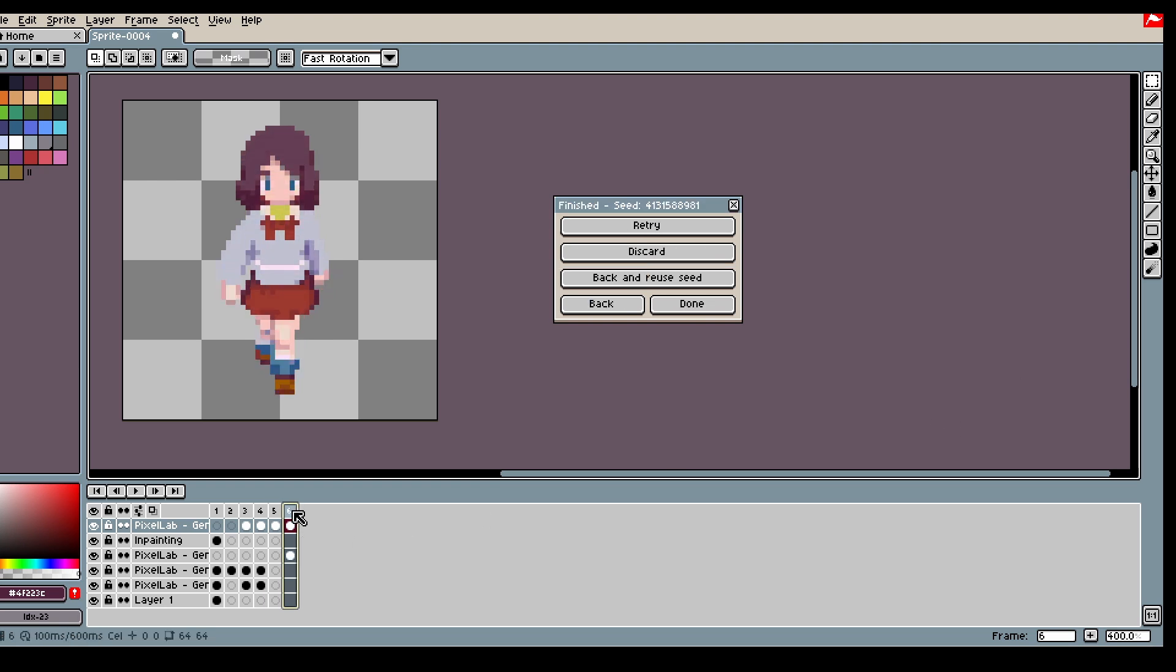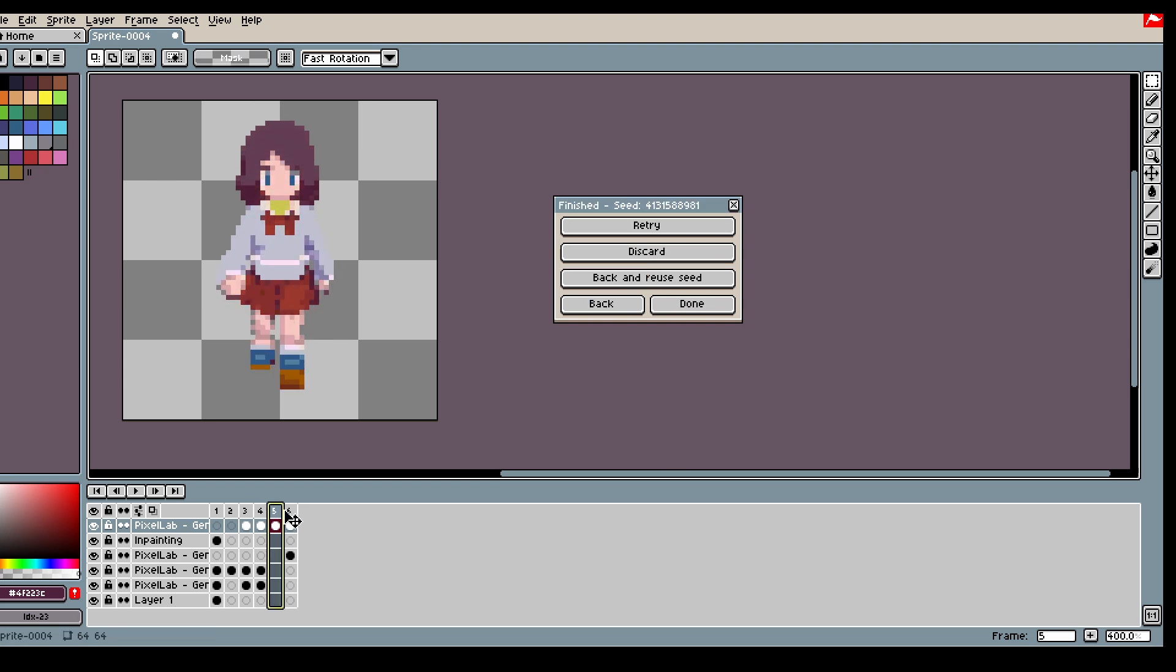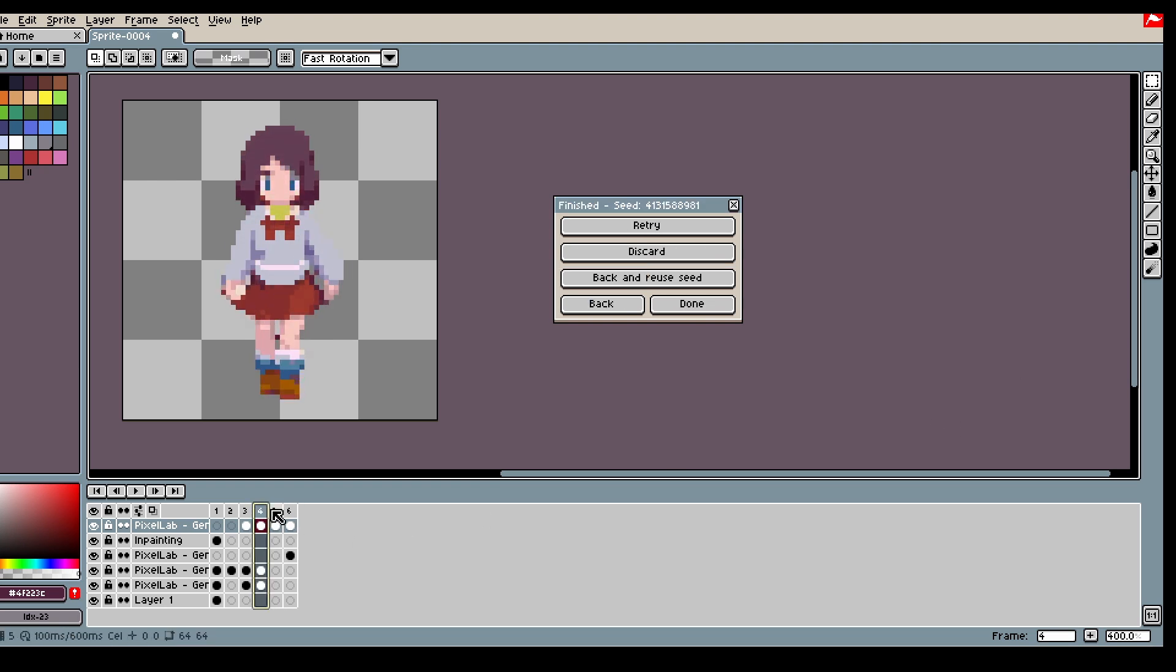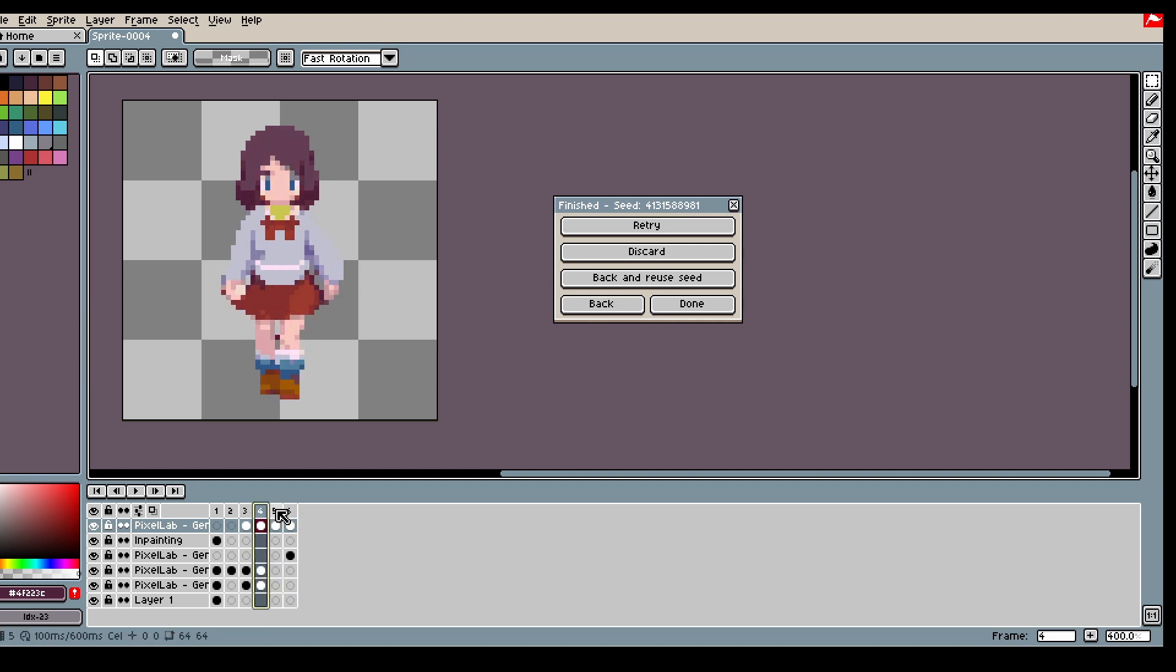With the animation complete I'm just gonna make some small edits and you will see the final results in a bit.